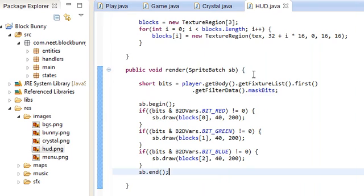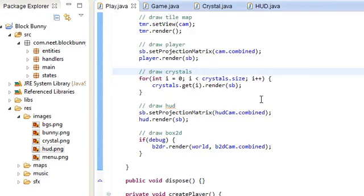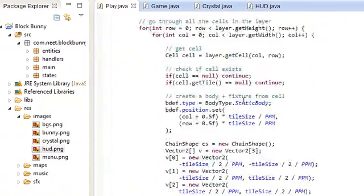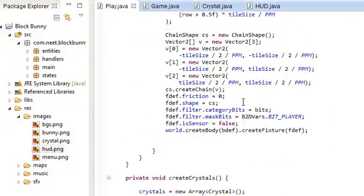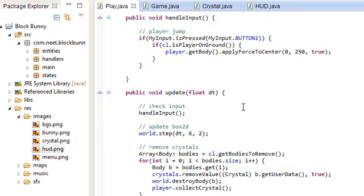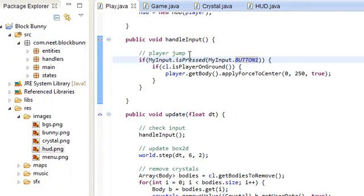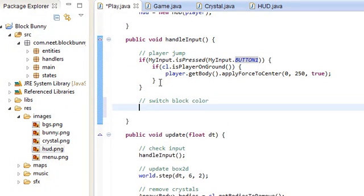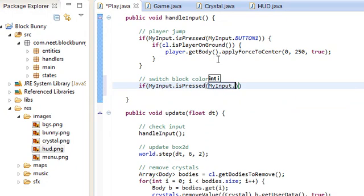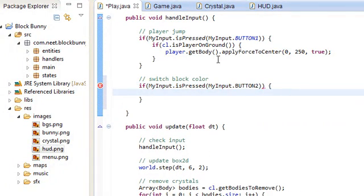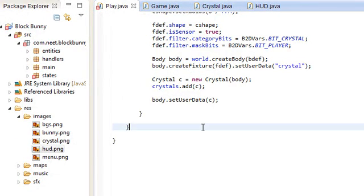Alright, so there's the current color up there. So right now it's red. And we have to be able to change it to green and blue. So let's go ahead and go back into the play state and try to change it. So remember, I said before, I only had two buttons for this game. Button one and button two. So button one, when you press that, which is z, the player jumps. And over here, switch block color. This is button two. If myInput.isPressed myInput.button2, which I set as x, so z and x, then we're going to just do switch blocks. And I'm just going to put this method all the way at the bottom. Private void switch blocks.